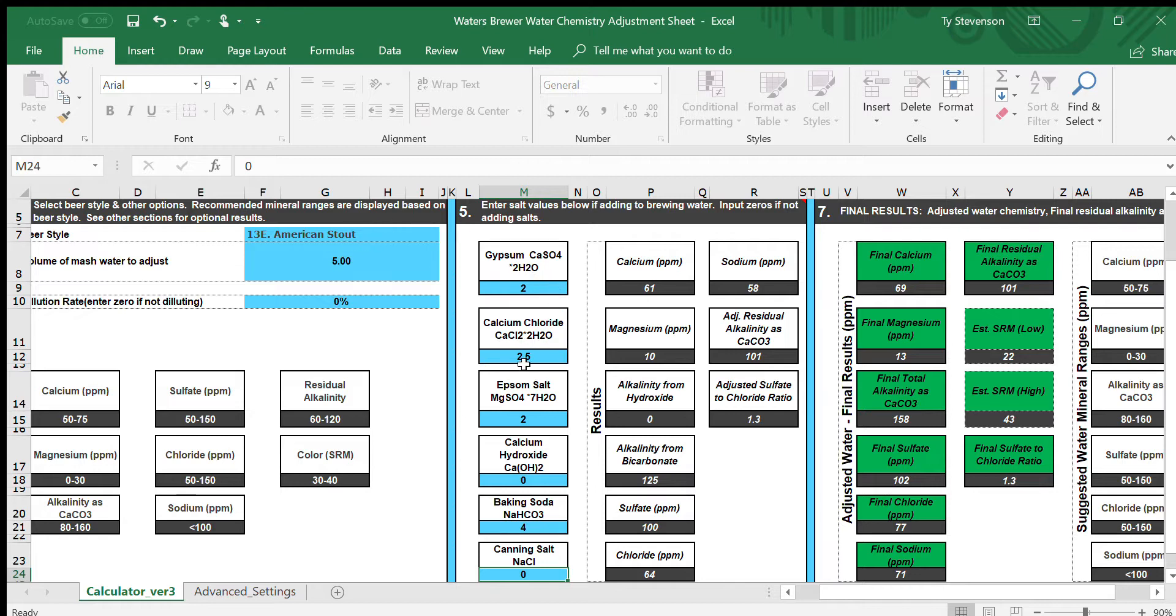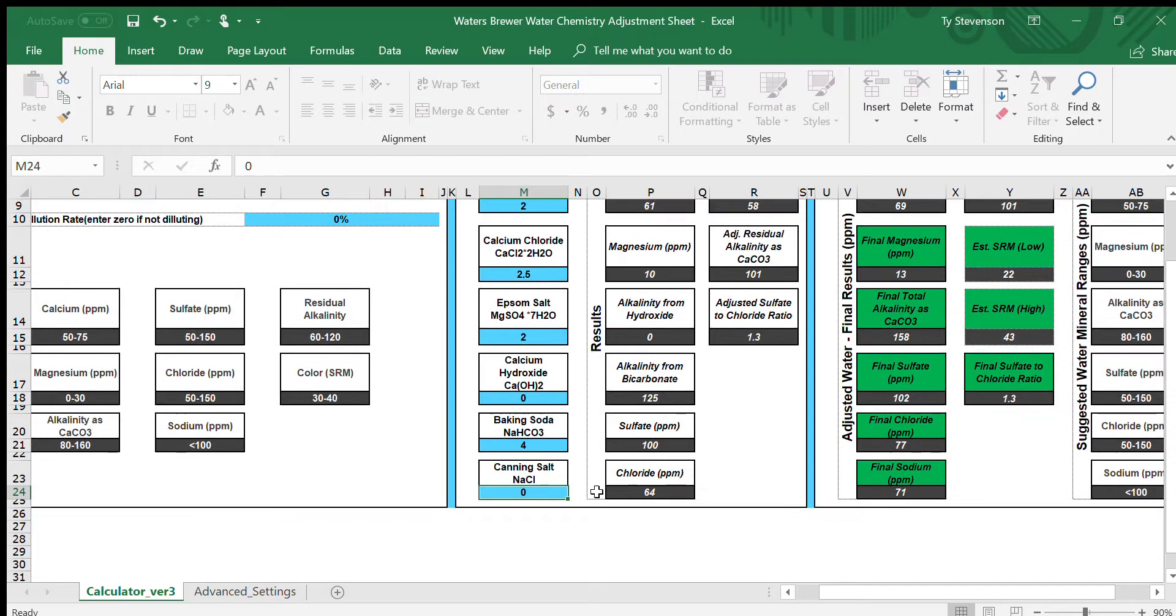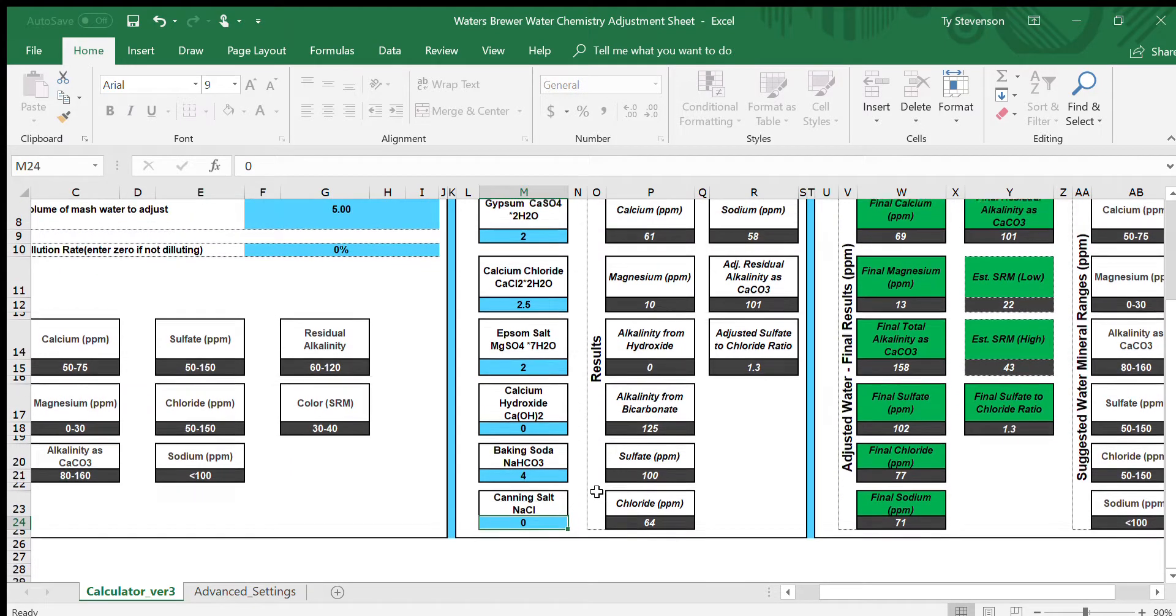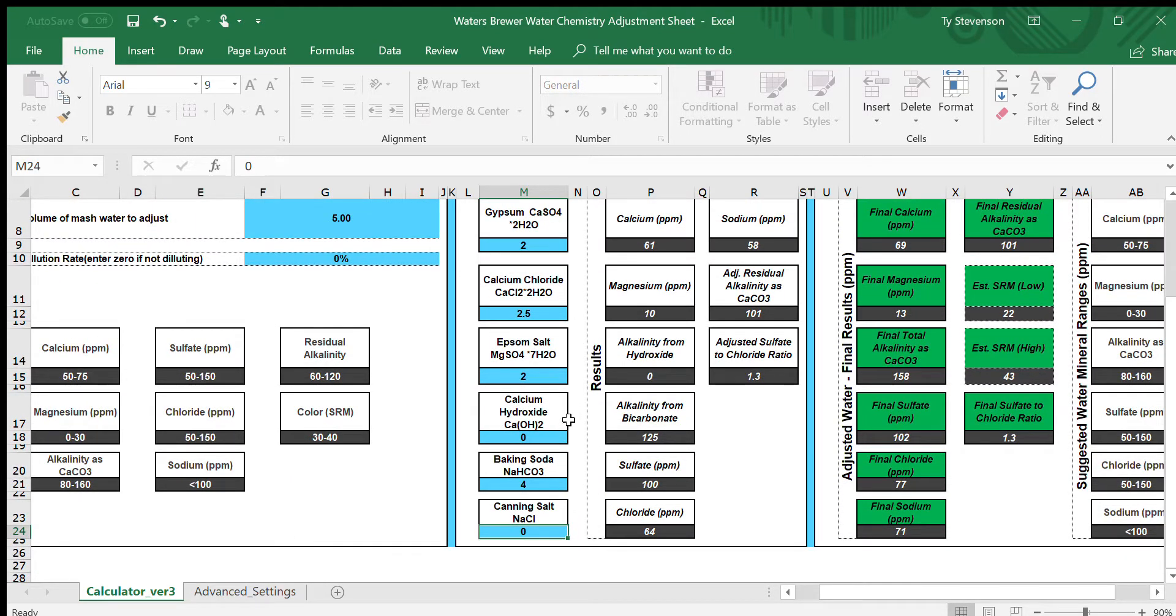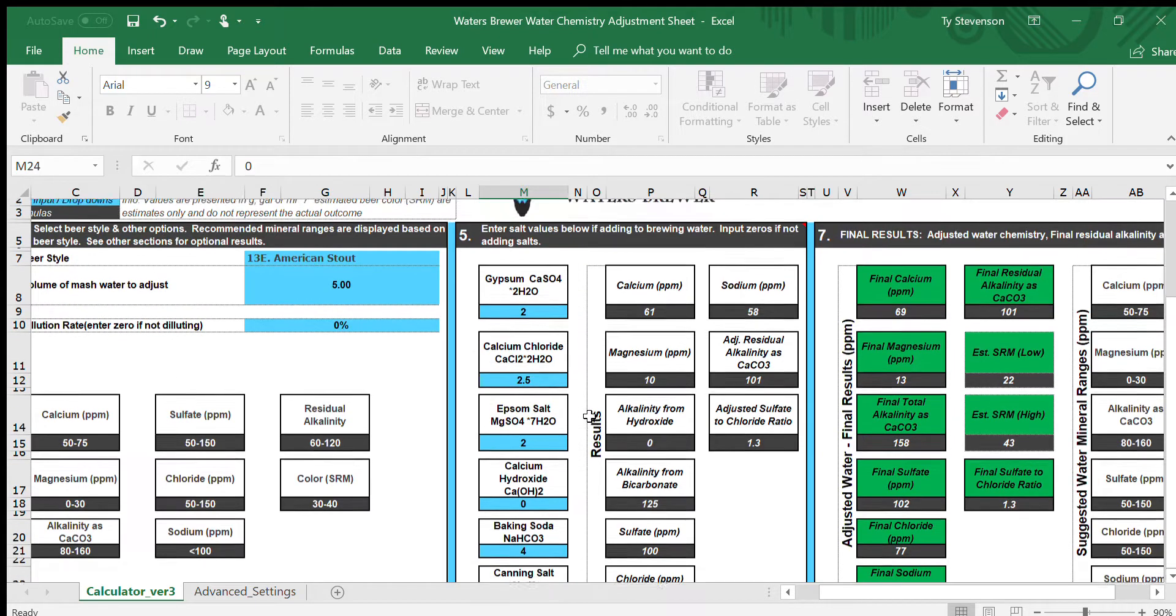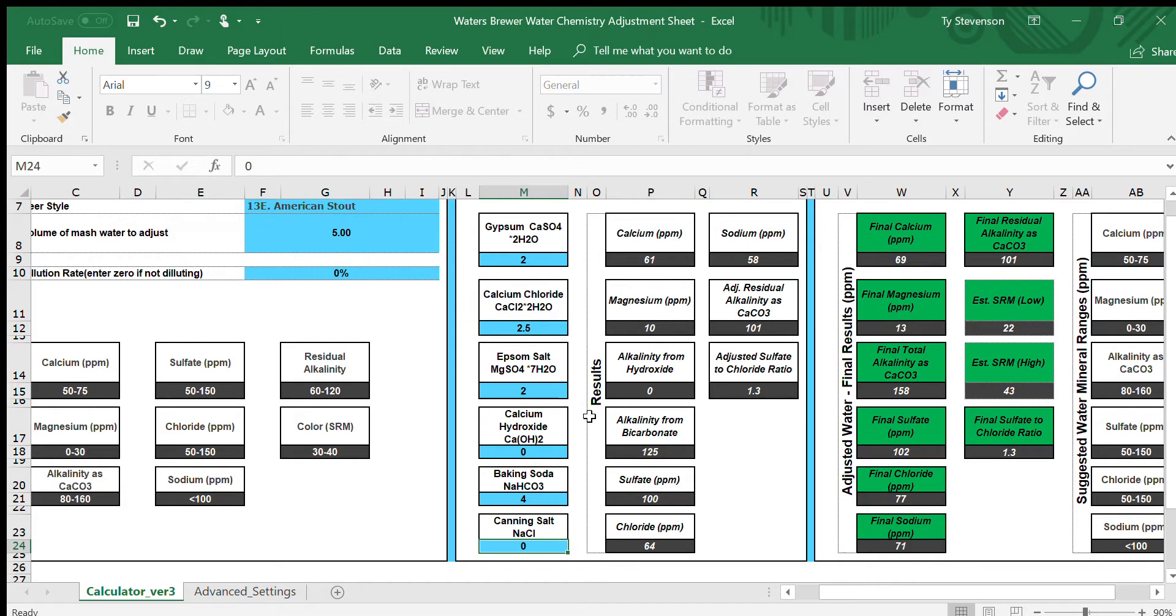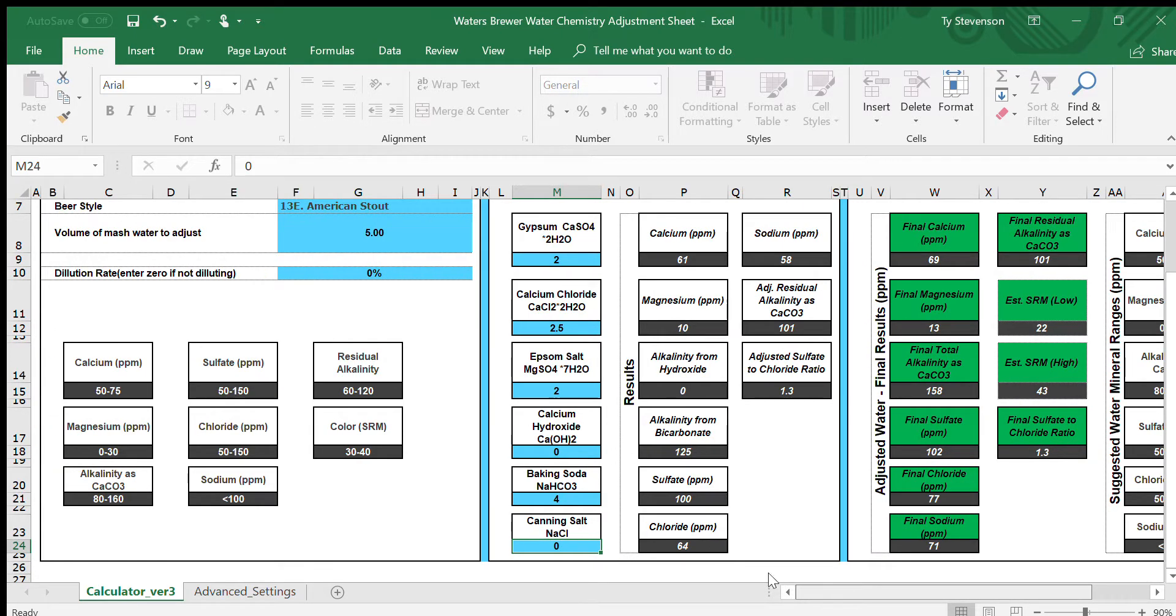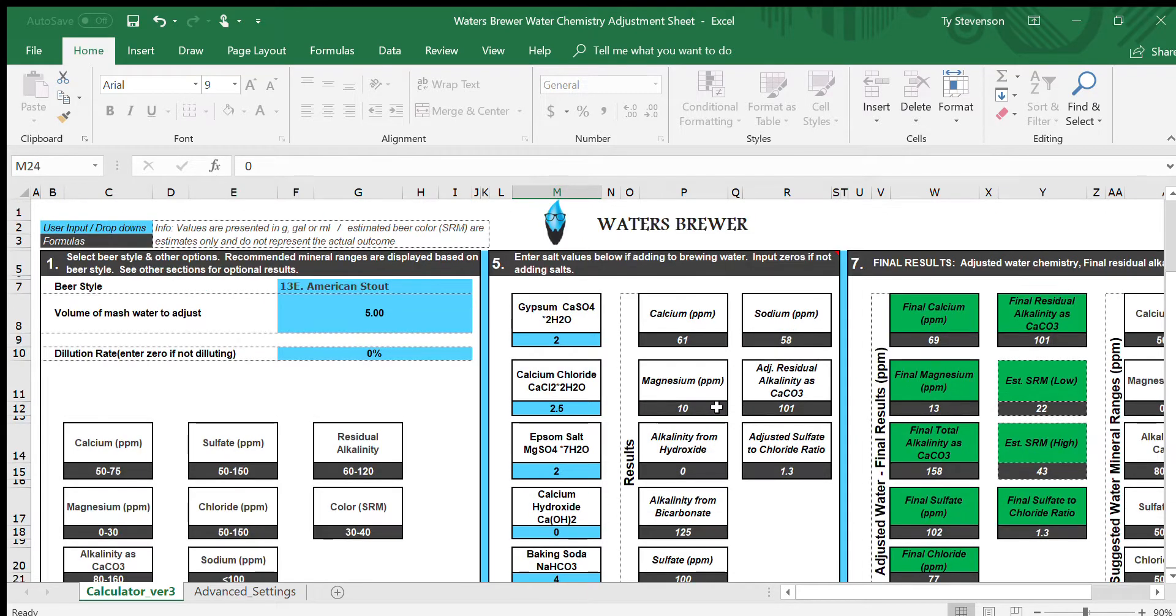We're all set. This is what I would add to five gallons for an American Stout: two grams of gypsum, two and a half grams calcium chloride, two grams Epsom salt, and four grams baking soda. But I never personally use calcium hydroxide or canning salt. Feel free to mess around with that, but I don't use it, so I recommend you guys don't either.